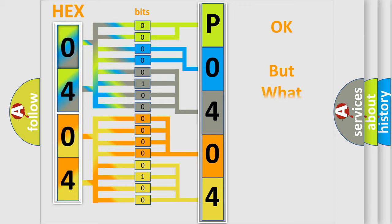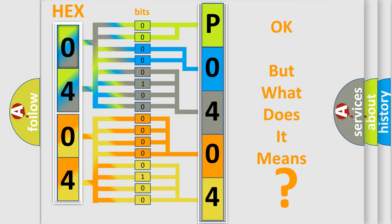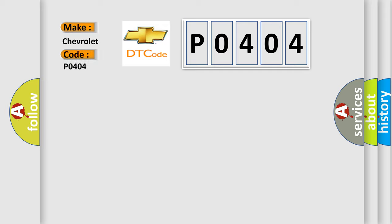The number itself does not make sense to us if we cannot assign information about what it actually expresses. So, what does the diagnostic trouble code P0404 interpret specifically for Chevrolet car manufacturers?